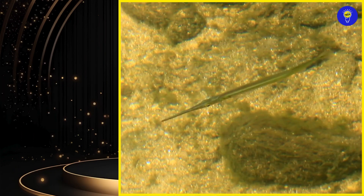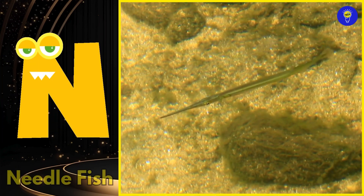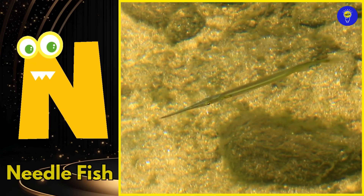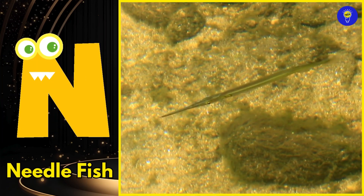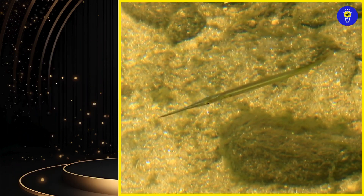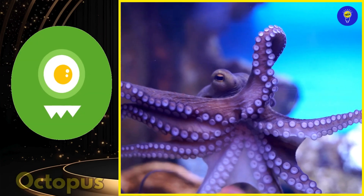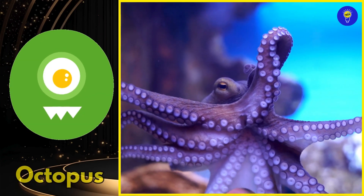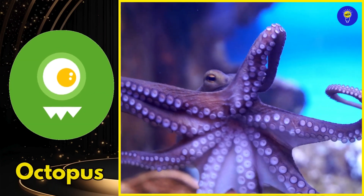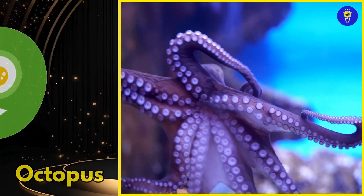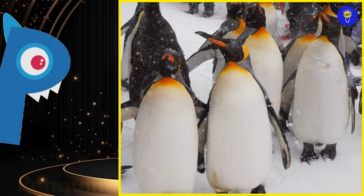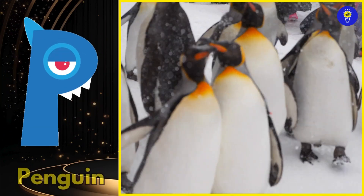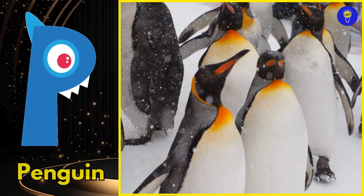N is for needlefish. Nuh, needlefish. O is for octopus. O, octopus. P is for penguin. Puh, penguin.